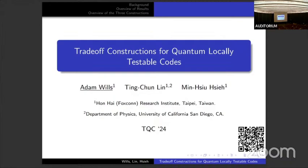Welcome to the second part of the afternoon session. We're going to start with Adam Wills, who's going to tell us about trade-off constructions for quantum locally testable codes. Thank you very much for coming. Thank you to the organizers, and thank you very much to my collaborators, David Lin and Min Shushay.